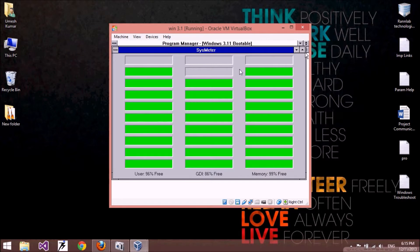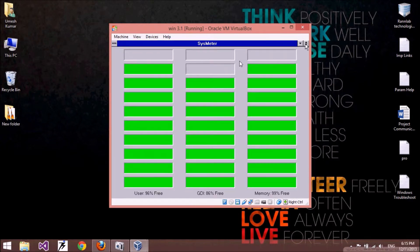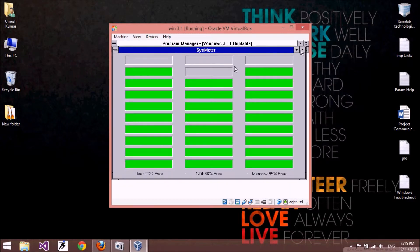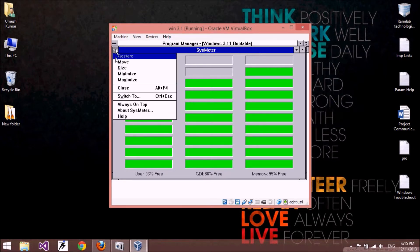To maximize a window or application, click the maximize button; to restore it, click the restore button. This is the minimize button. If you want to close an application, click this button and then select Close.